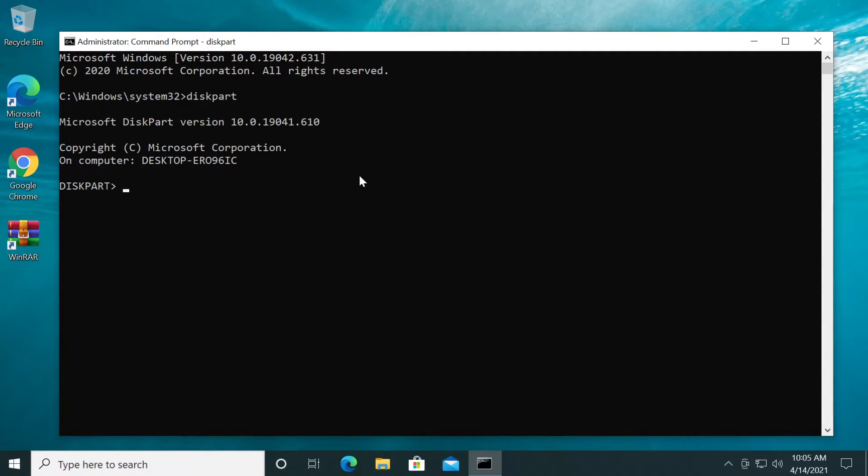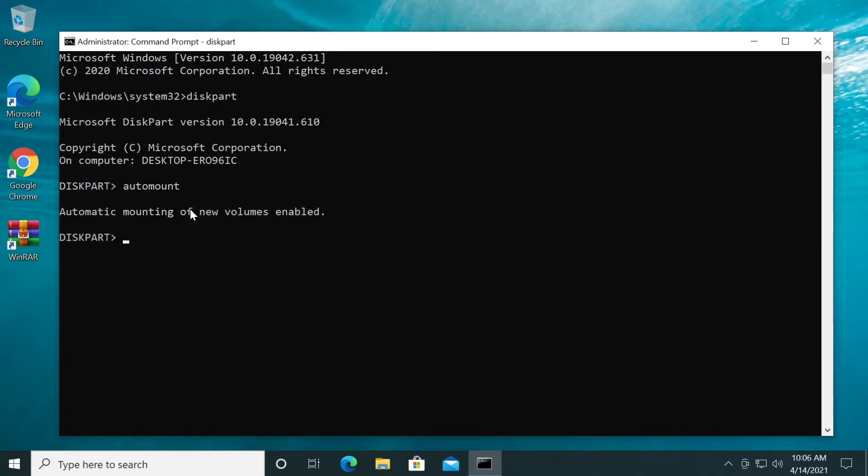Now type automount and press enter. You'll see 'Automatic mounting of new volumes enabled.' The commands are listed in the video description.